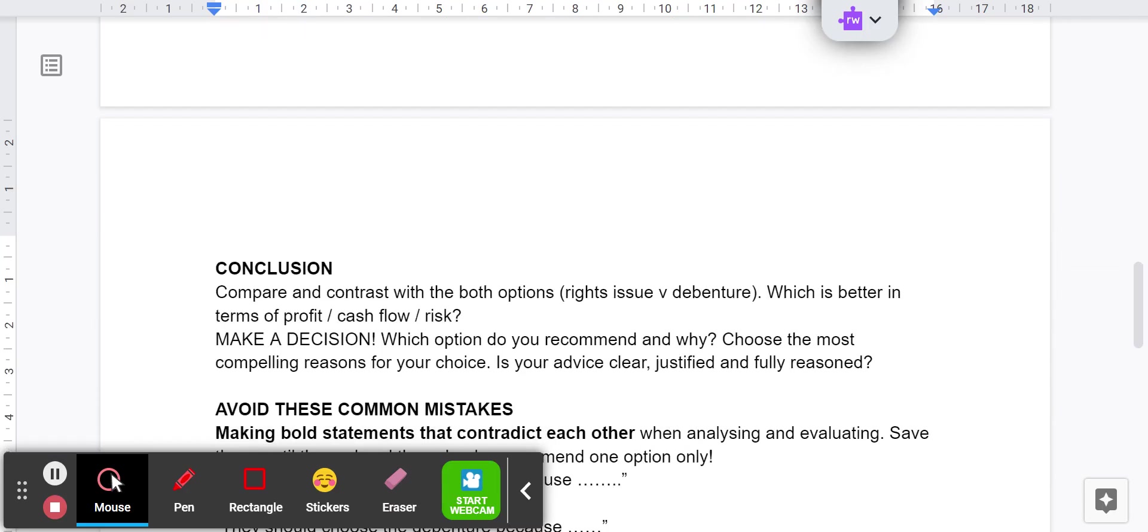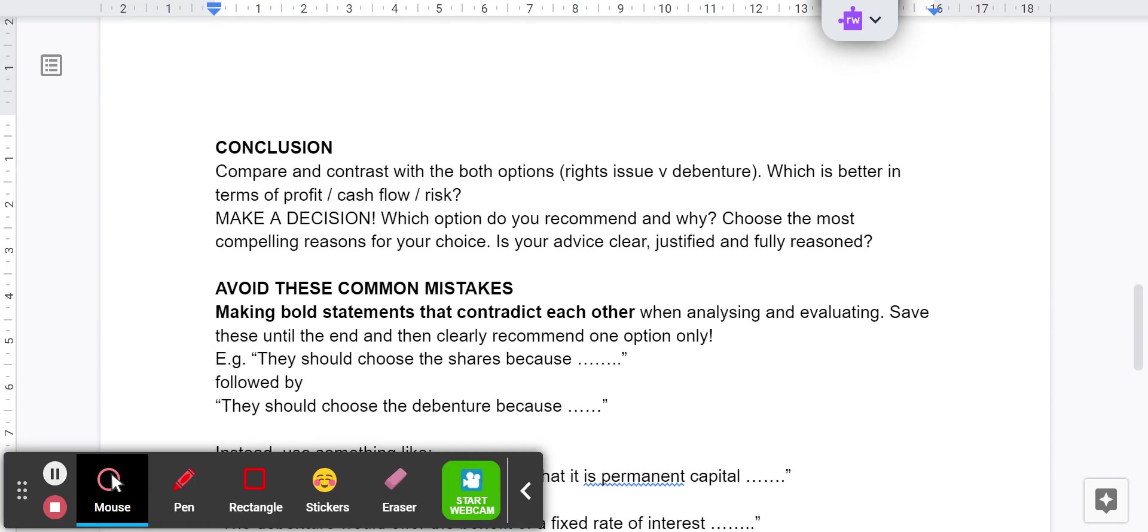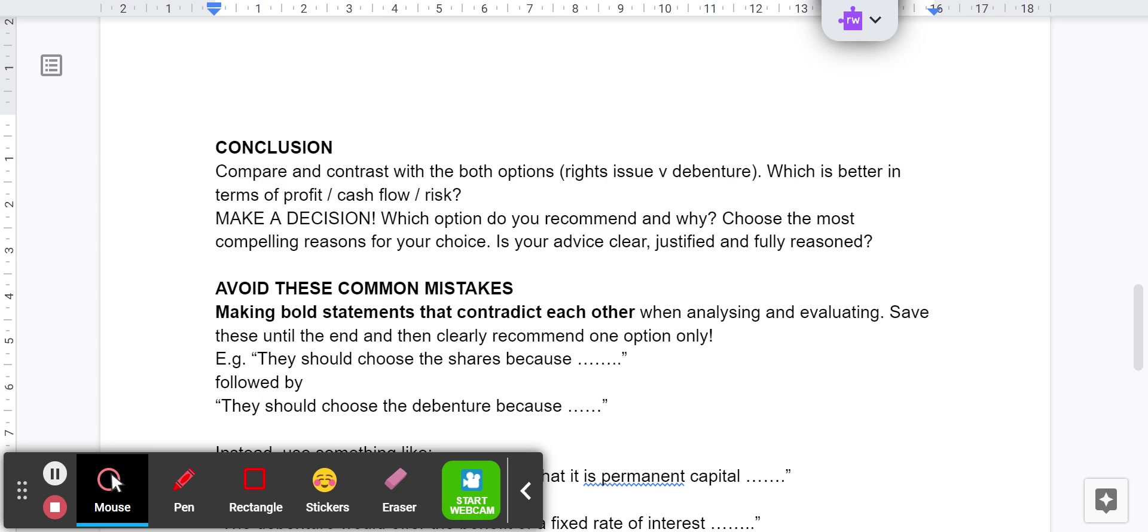Once you've done all that, make sure you get some balance. Roughly a couple of pros, a couple of cons for each option, really well explained will do it. You don't need to write loads and loads. But what you need to write needs to be succinct and just relevant to the scenario. To conclude your answer, you need to compare and contrast both the options. Think to yourself, what have I just written? Which looks better for the company? What are their main concerns? Maybe that will lead you to the right decision. There's no right or wrong answer at this point, which students often find quite difficult to accept, but you just need to make a decision and clearly state. Choose the most compelling reasons for your choice and make sure that your advice is clear, justified and fully reasoned.